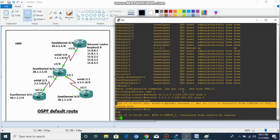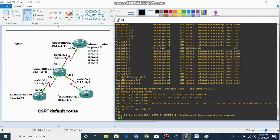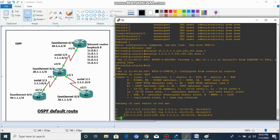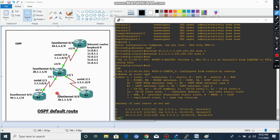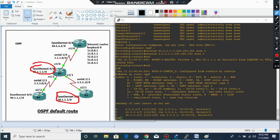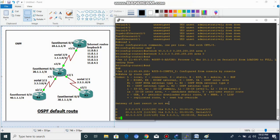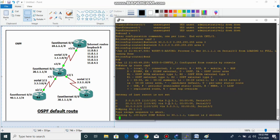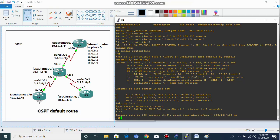Let's see what routes Router 4 is receiving. Router 4 is getting the 20-dot network and 30-dot network via OSPF. Router 4 can access these routes. Let's ping 30.1.1.1 — okay, successful. Now, what if Router 4 is trying to reach the internet routes on the 11.0.0.0 network? Let's see.